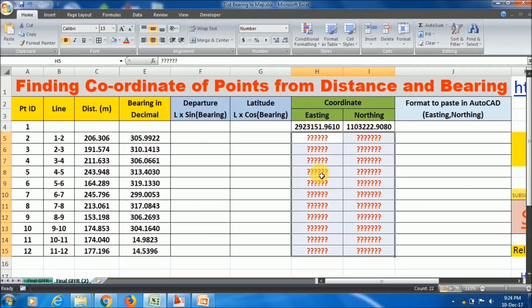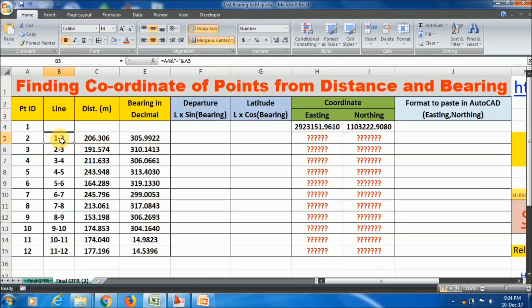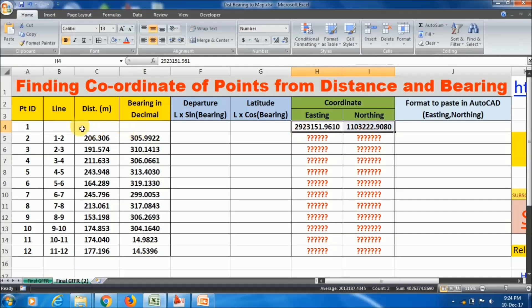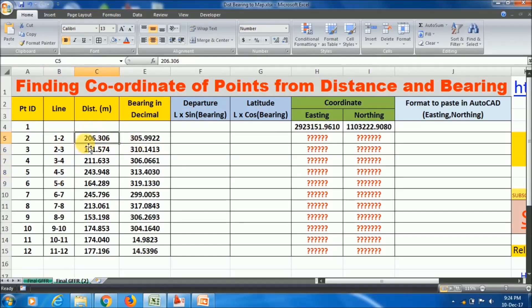In this Excel file you first have to calculate the departure and latitude of each line. You can see that I have 12 number of points where I know the coordinate of the first point — that is, the easting and northing — and we know each line. For example, line 1-2 has a distance of 206 meters and a given bearing.